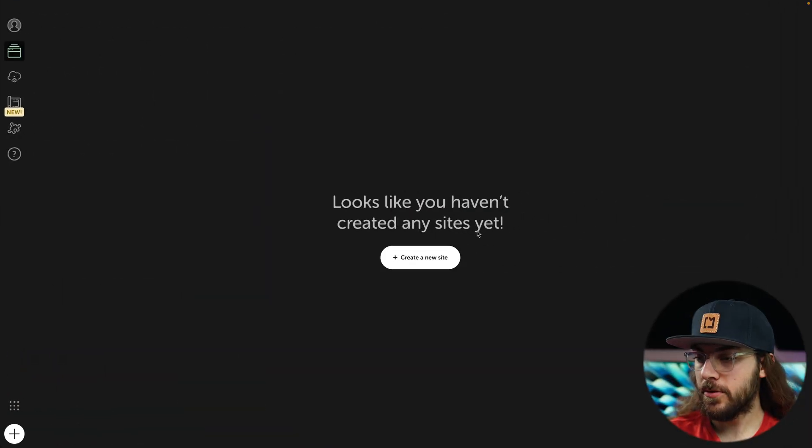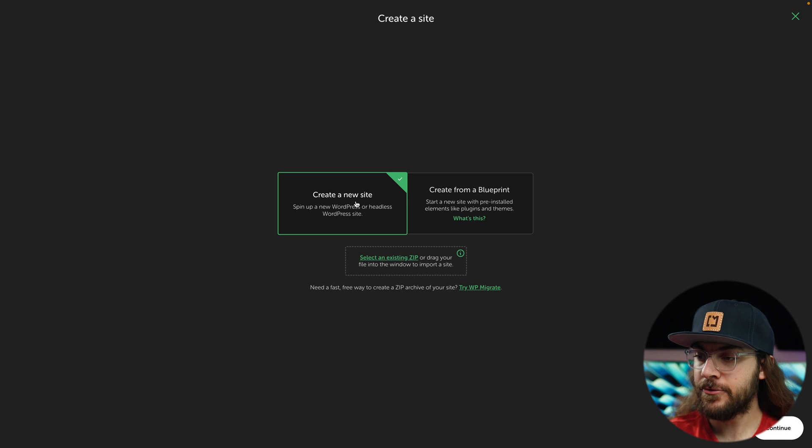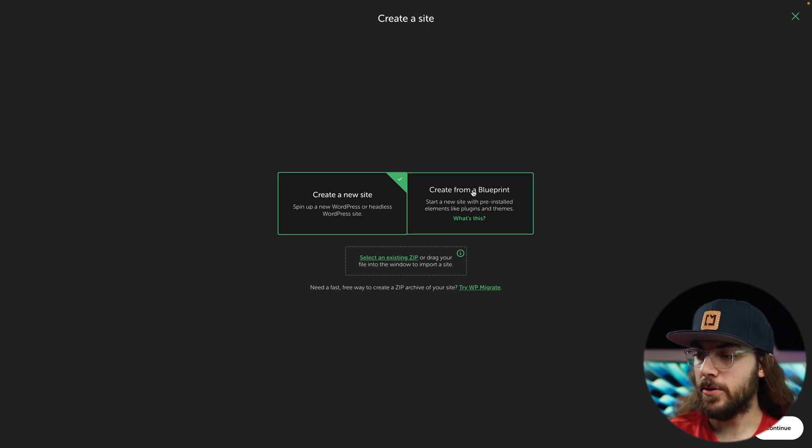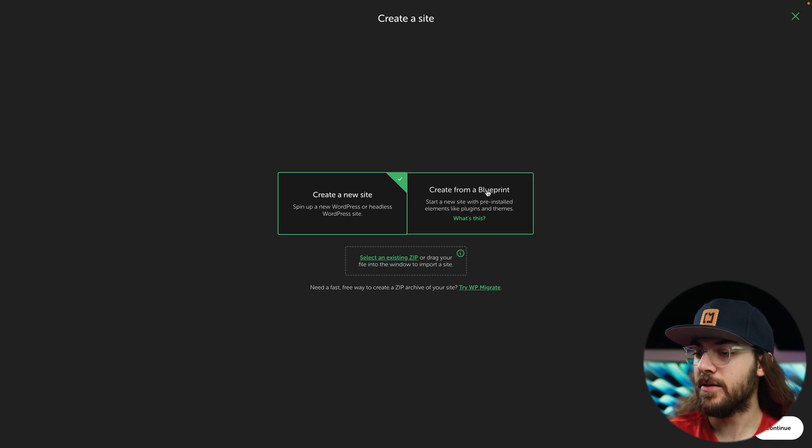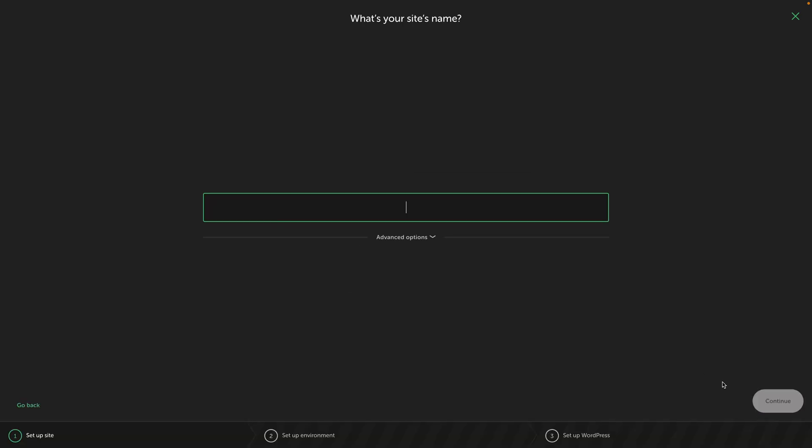Once you've downloaded Local, create a new site, and you can choose to create a site from scratch, or you can create a site with one of Local's blueprints, which includes pre-installed elements. I'm going to proceed with creating it from scratch. And remember, if you choose one of Local's blueprints, your site cannot have any dynamic features, or if it does, they're not going to function on Cloudflare Pages. So keep that in mind if Local suggests contact forms or any other plugins that add dynamic functionality.